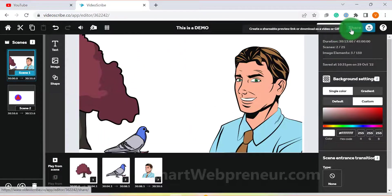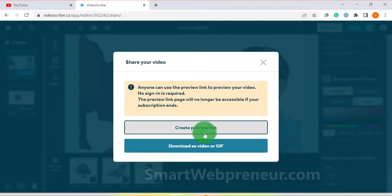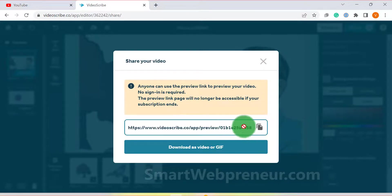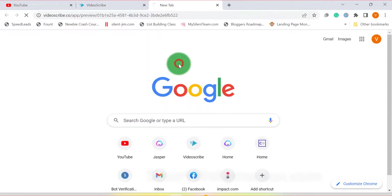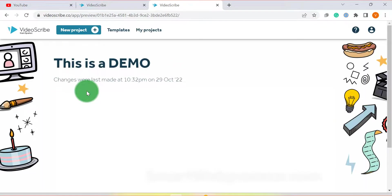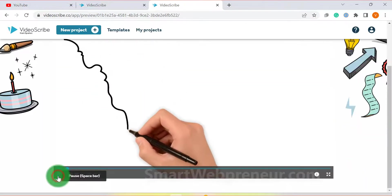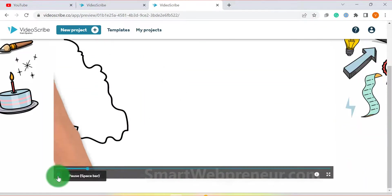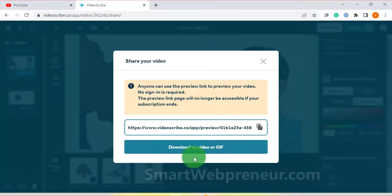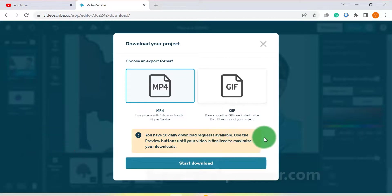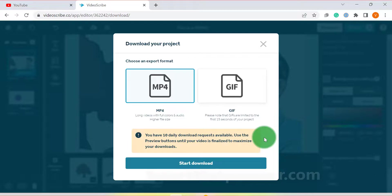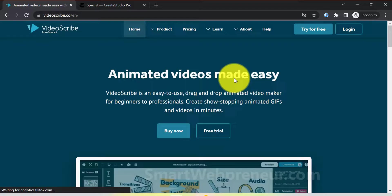Finally, you can share your video through a preview link or you can download it as an MP4 file or as a GIF. You have 10 download requests available per day. If you want to create more videos, you will have to do it in the desktop version of VideoScribe, which you get access to along with this browser version at no extra cost. The desktop version gives you more options and customization, but I personally like the browser version more. But don't worry, I will be creating a separate tutorial on how to use the desktop version of VideoScribe in the future.